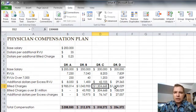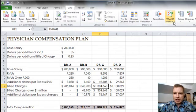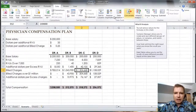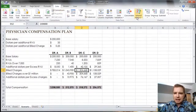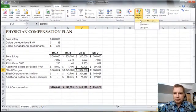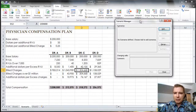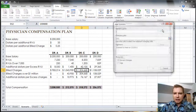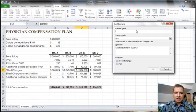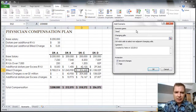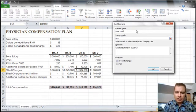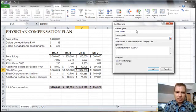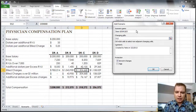What I want to do is introduce the way this scenario works from here. From the what-if analysis on the data tab, Scenario Manager, and we're going to add a scenario. Our first scenario is what we have set up, and what I'm going to call this is base is $200,000, and I'm going to do $35 per RVU.